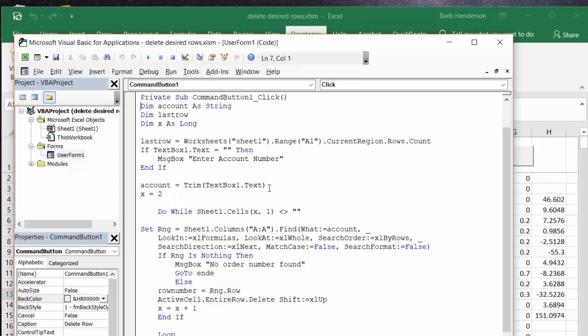And then X equals 2. Do while sheets X 1, so that is the second row first column, so that's A2, does not equal does not equal 0 or does not equal blank.